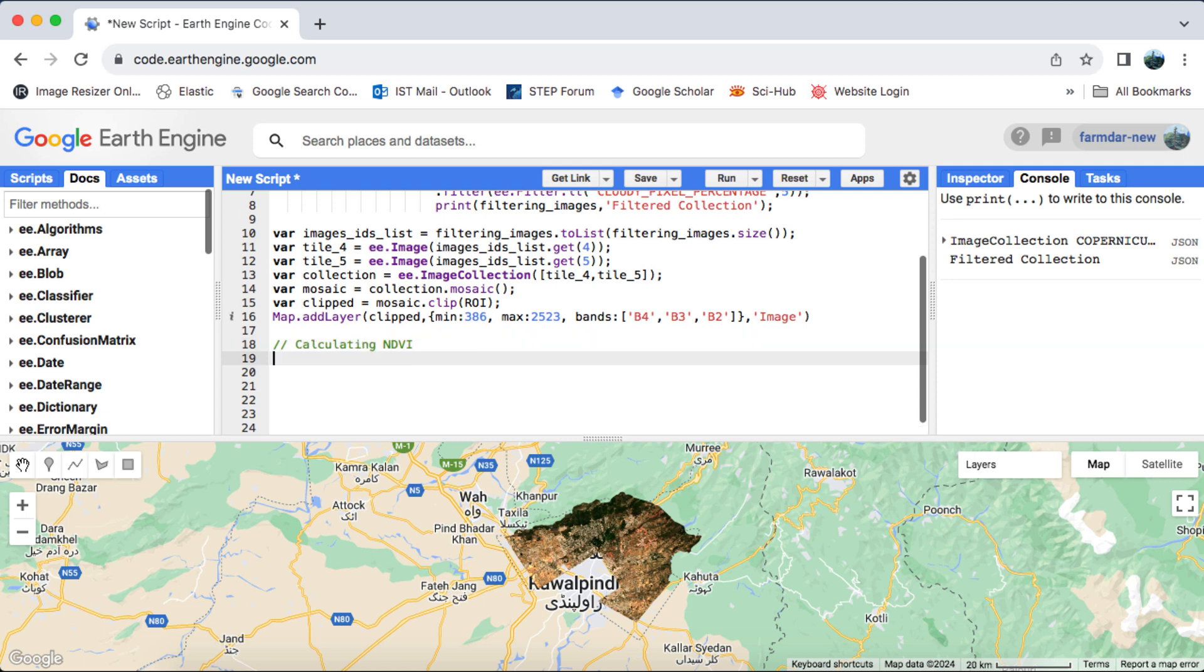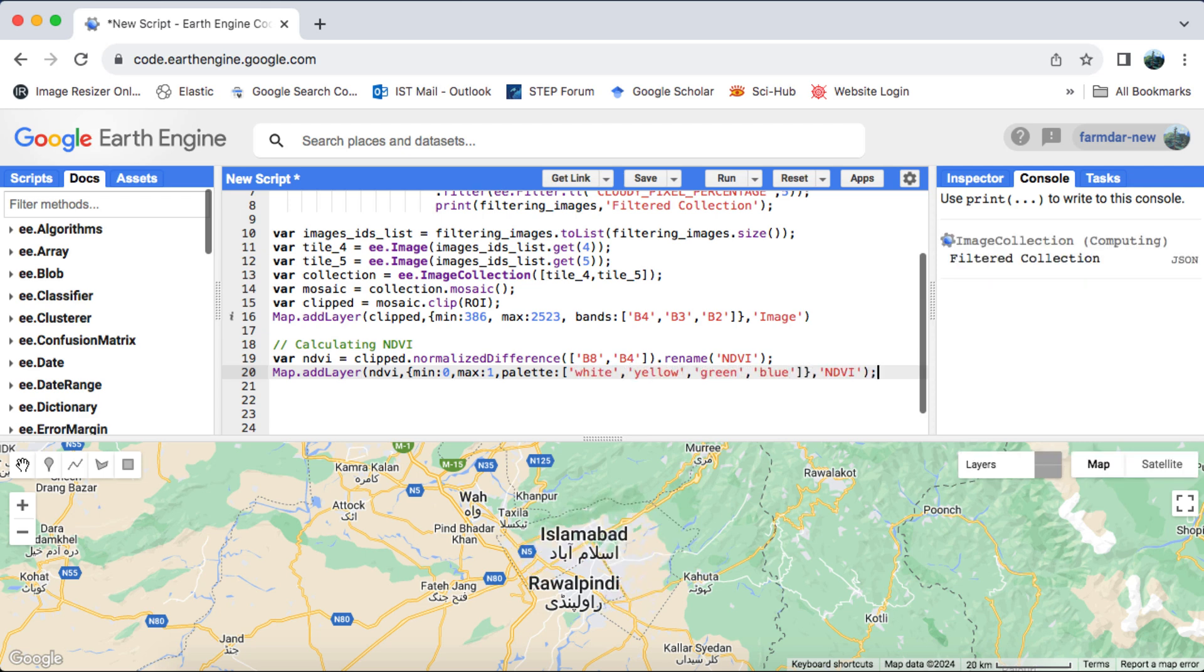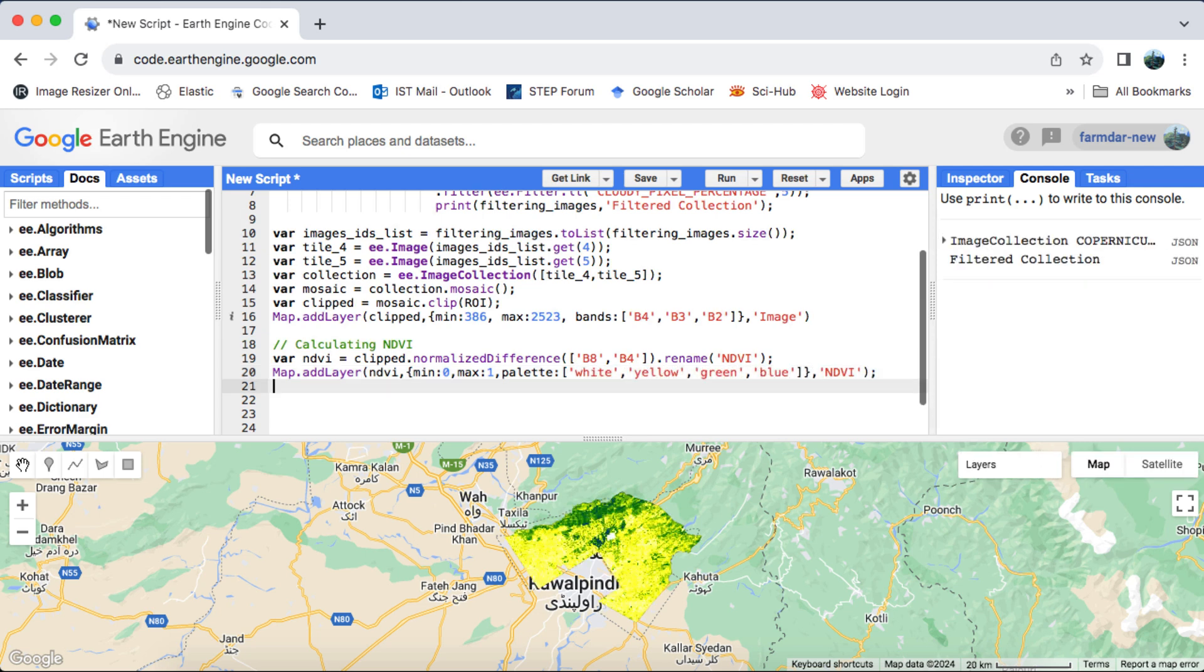Next up, we're going to calculate the NDVI using the NormalizeDifference image method. Then, we will show the NDVI on the map.